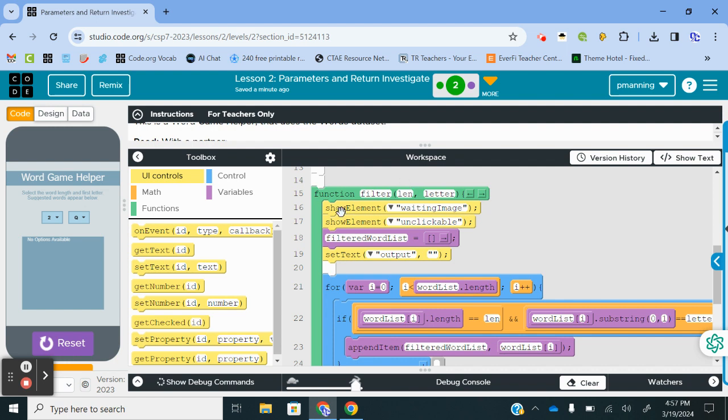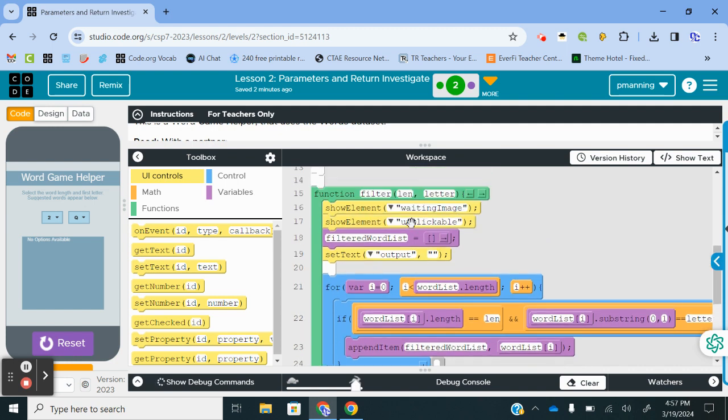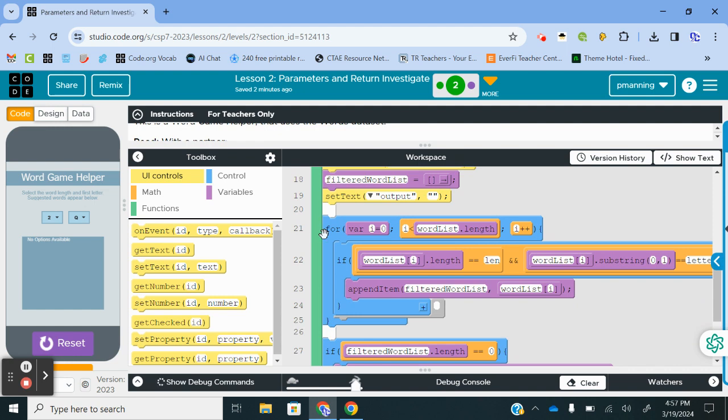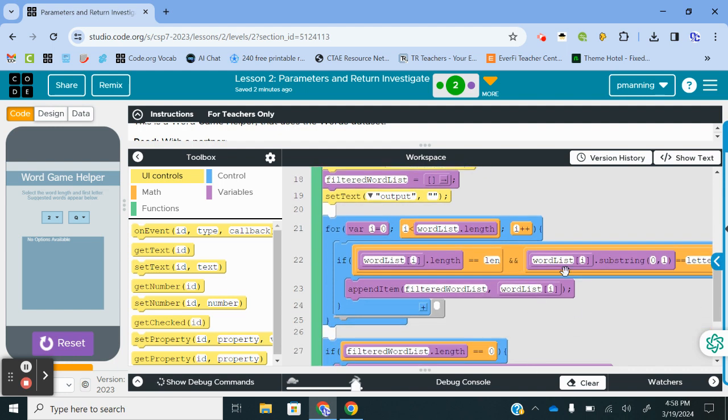So let's go look at what filter does. Filter has two parameters, L-E-N, which is short for length, and letter. When we call this function, because that data set is so big and we have to wait a little bit for the filtered word list to be cleared out and then created, what it actually does is it shows that waiting image and then kind of makes it unclickable or shows the unclickable just to kind of pass the time. And then the output is cleared out, temporarily, so that we could run it multiple times.